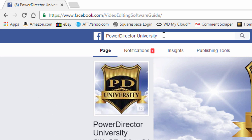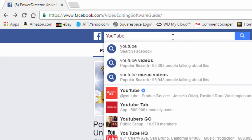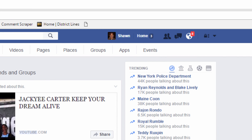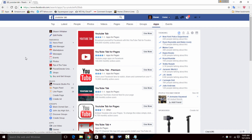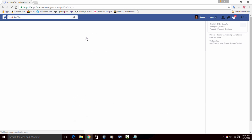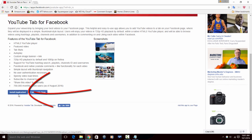So what I'm going to do is I'm going to type in 'YouTube Tab' and click on the YouTube Tab app page search. I'll click on Apps, and there are several different apps you can choose from on this page. I happen to like the first one that's on here — YouTube Tab — so I'm going to click on that. And it brings me to this page where I can install the app.